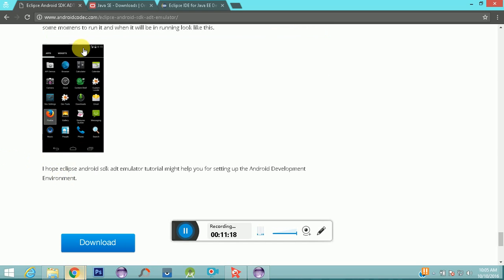I again recommend you use your real Android device rather than the emulator. Just build the application in Eclipse IDE and install it directly on your real device, because the emulator takes a lot of time to load the application and affects your PC performance. I hope you got everything about how to install Eclipse, the ADT plugin, and how to set up your emulator. Thank you so much for watching — good luck!